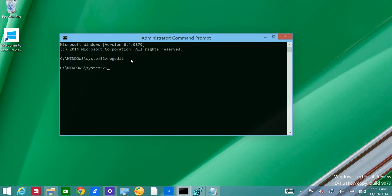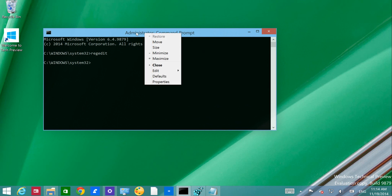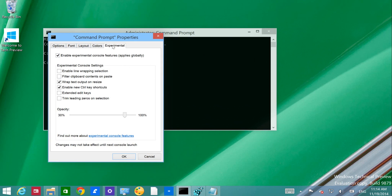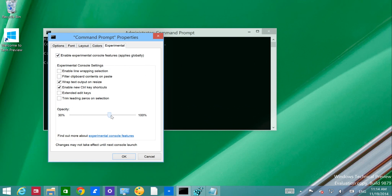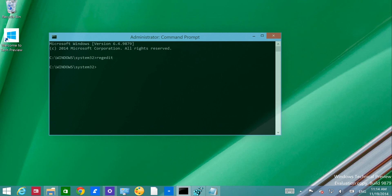To add transparency to the command prompt, right-click on the top bar, go to Properties, then the Experimental tab. Make sure it's enabled and then choose the opacity — how much transparency you like on the console. You can change that and it gets more transparent. That's a really nice addition to the operating system and I like to see Microsoft improving tools used more by IT professionals.